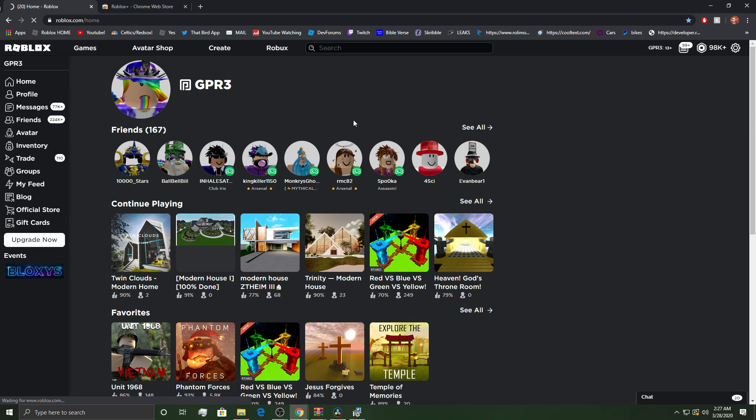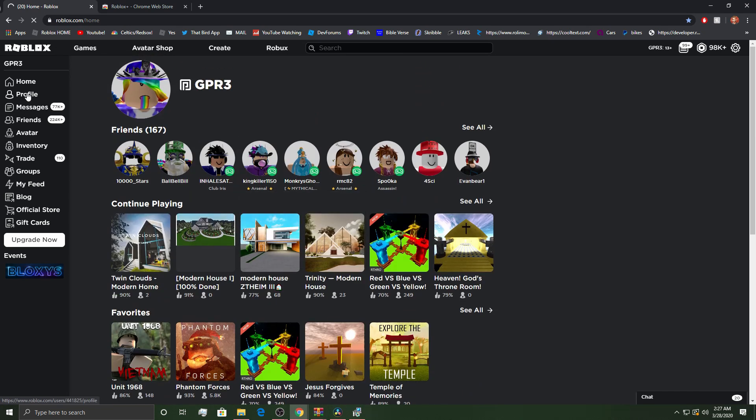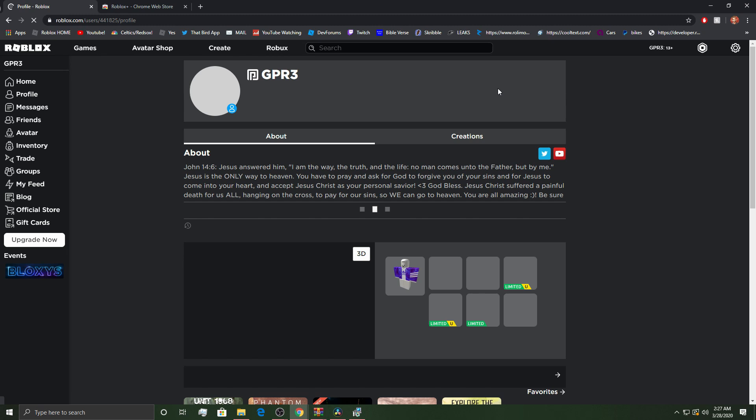Once this loads, it'll show up. Dude, I swear every time I make a video, my internet lags. Yeah, maybe it's because I'm downloading something. Maybe, maybe not. Okay, here it is.